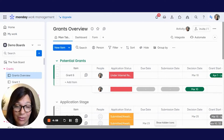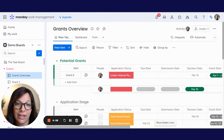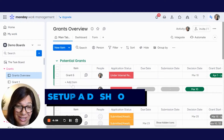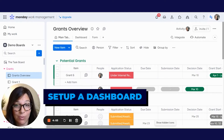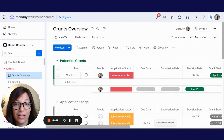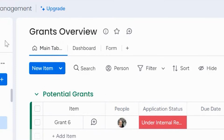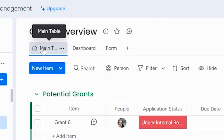In order to download a document as a PDF in your Monday.com board, you need to set up a dashboard. As you can see here, I have a board called Grants Overviews, and this was used for managing grants.